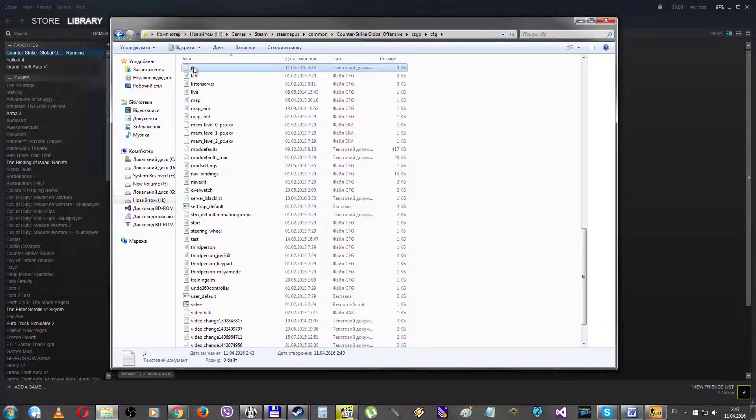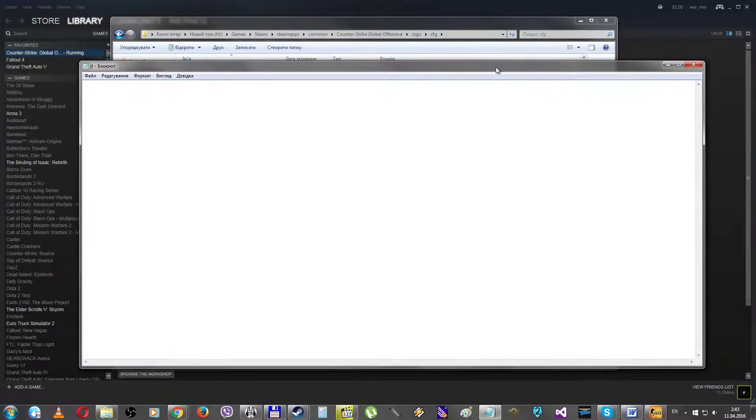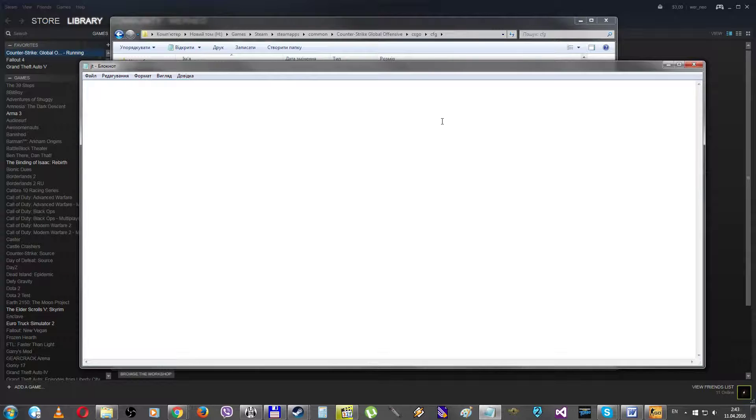Open it and you should write here three commands like alias, plus jt, quotes again, plus jump and minus attack.